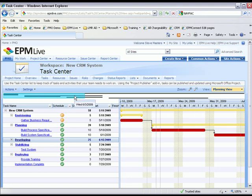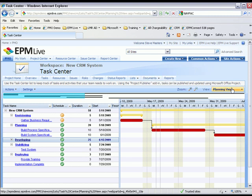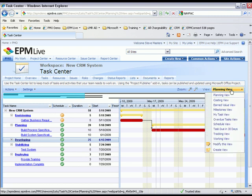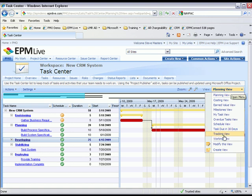If needed, users can choose different views to see additional information in the plan. For example here, I might want to look at my tracking view.